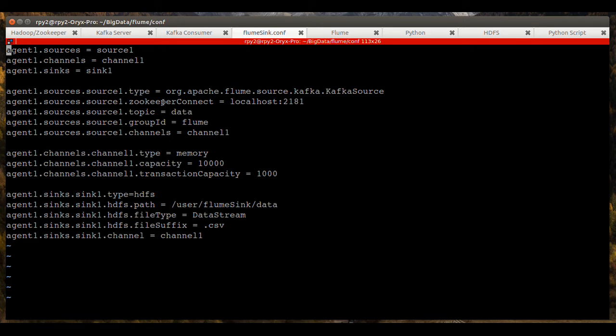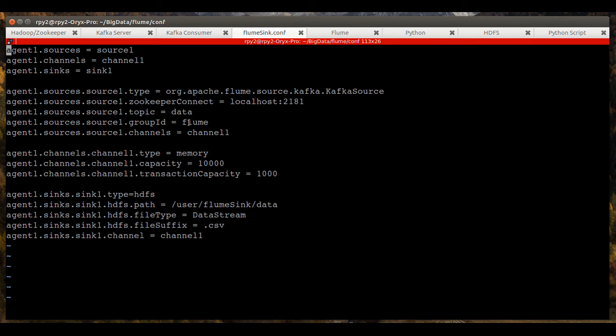The topic it's going to be looking at is data or where it'll be getting data from. The consumer it'll be getting data from.